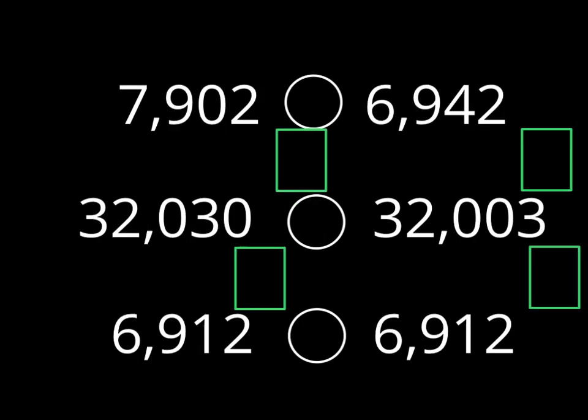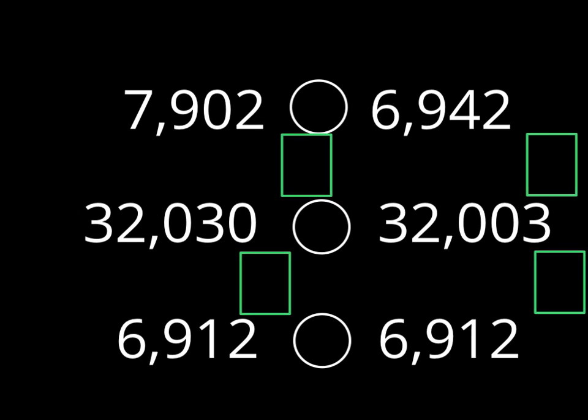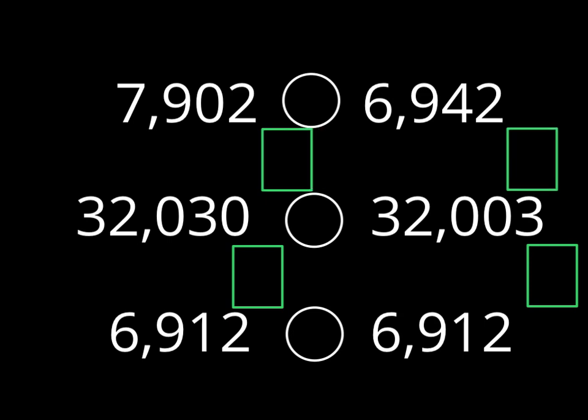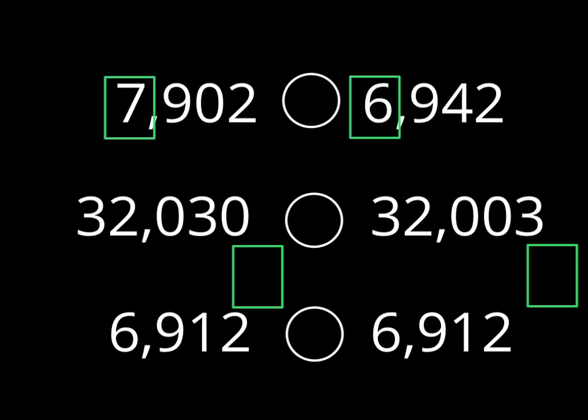Now let's look at some problems without the place value chart, because most times when you're asked to compare numbers, you're not going to have one available. Let's start with the first problem. 7,902 compared to 6,942. Well, let's start like we did before by comparing the digits in the thousands column. And guess what? 7 is greater than 6. Do we need to go any further? No, we don't. There it is. So let's draw that in. 7 is greater than 6. So 7,902 is greater than 6,942.